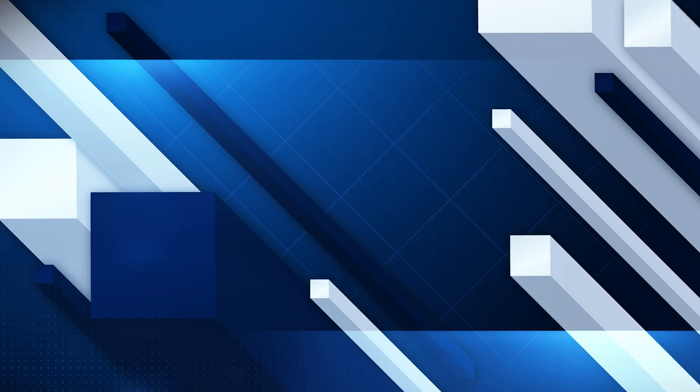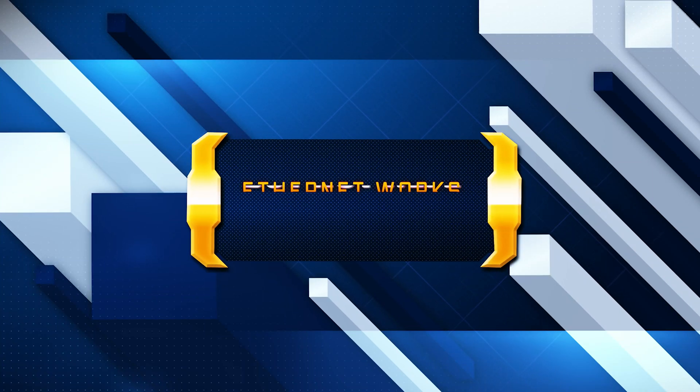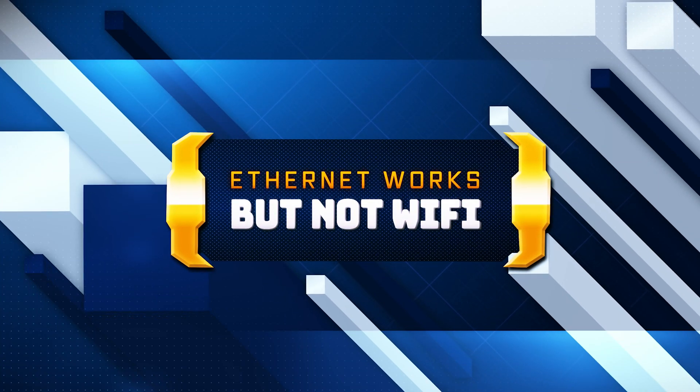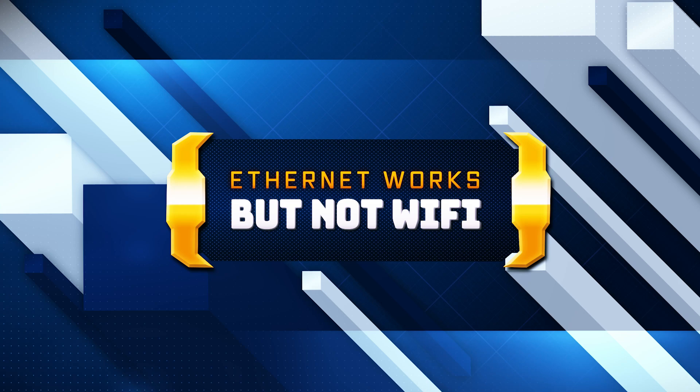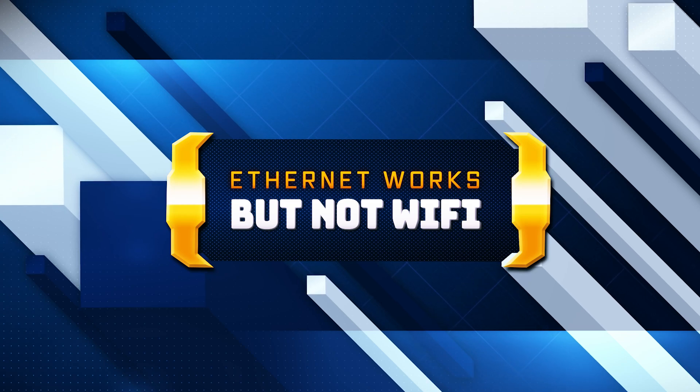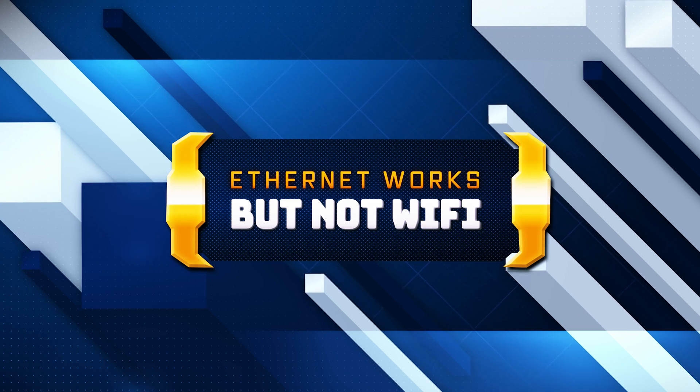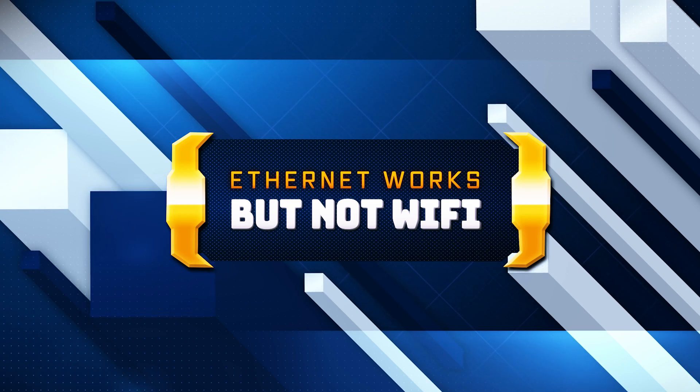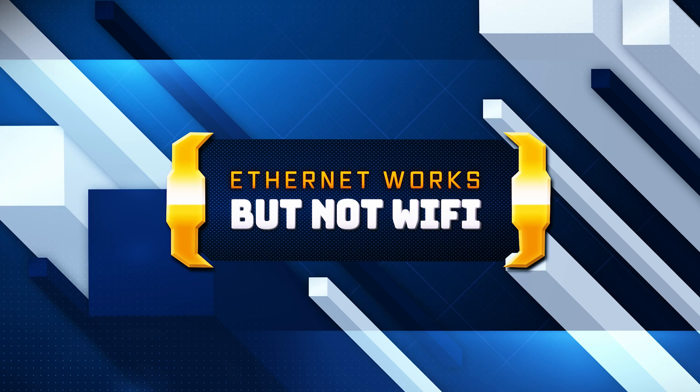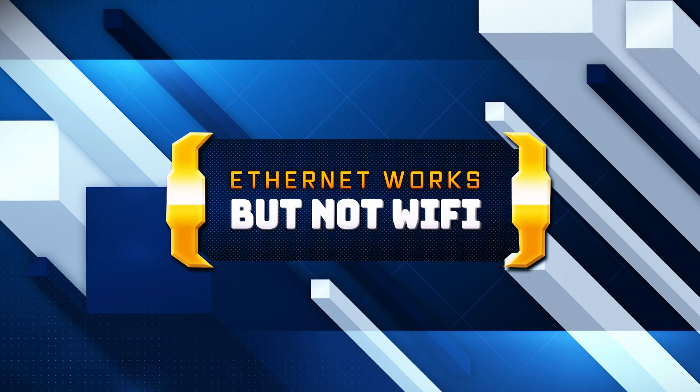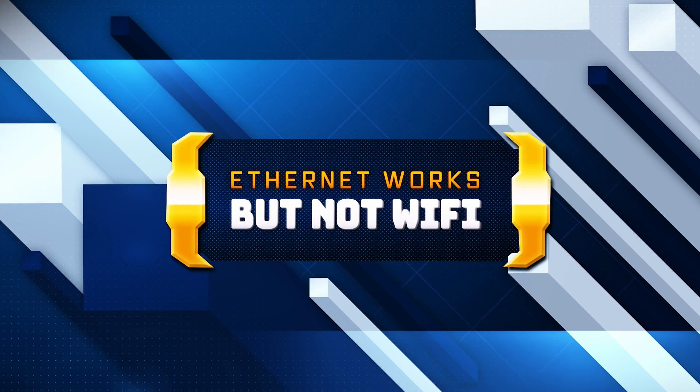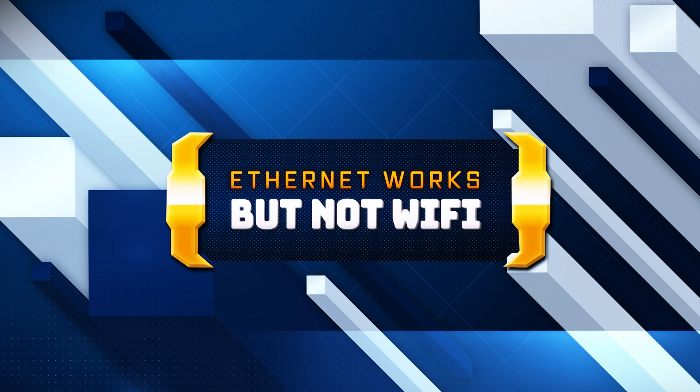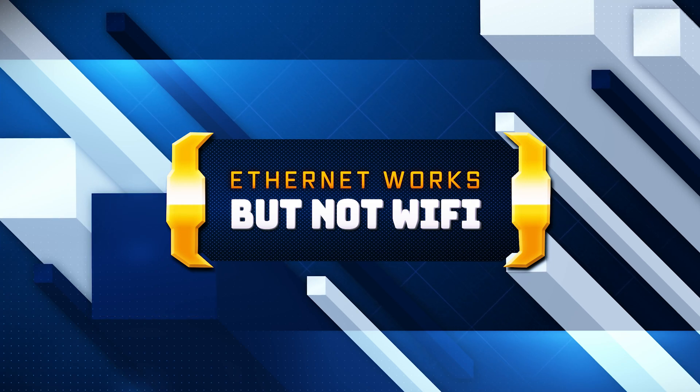Struggling with Wi-Fi issues on your Windows 11 PC while your Ethernet connection works just fine? You're not alone. In this video, we'll take you through a series of effective troubleshooting steps to diagnose and resolve Wi-Fi connectivity problems. Whether it's a driver issue, a simple setting adjustment, or something more complex, we've got you covered.